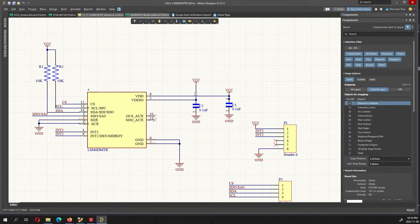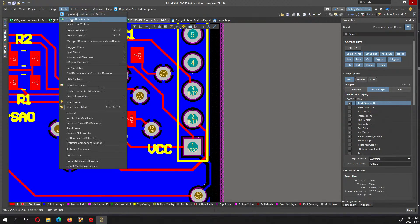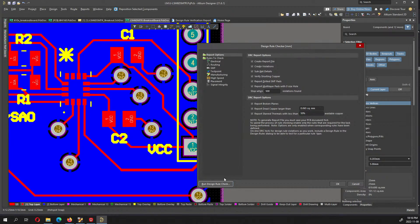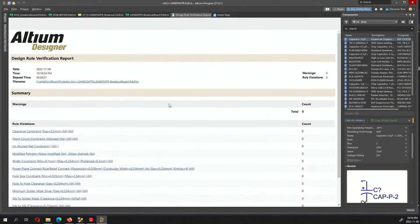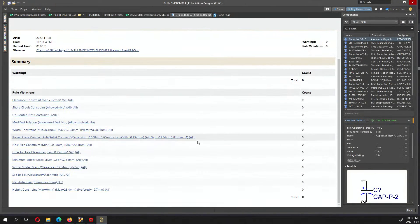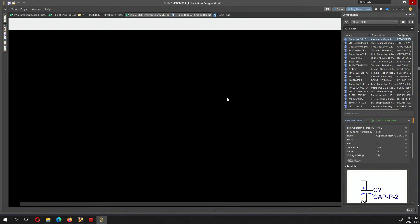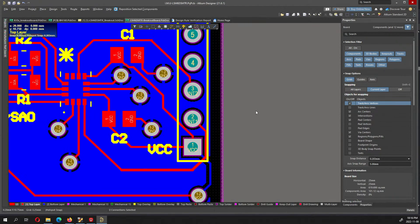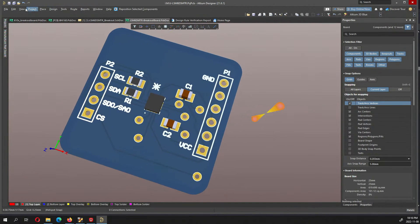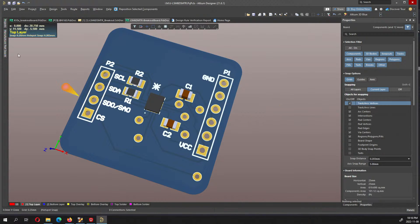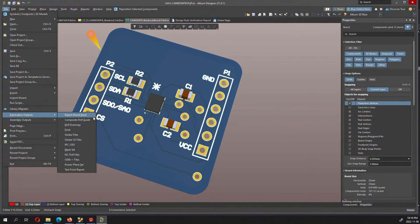Now I'll just do a design rule check again because I made some minor adjustments, nothing major here. We have zero errors. This is what the board looks like and then I can generate the fabrication output.